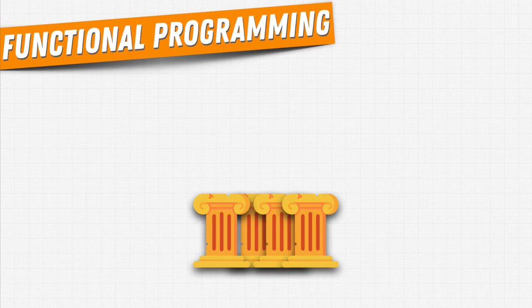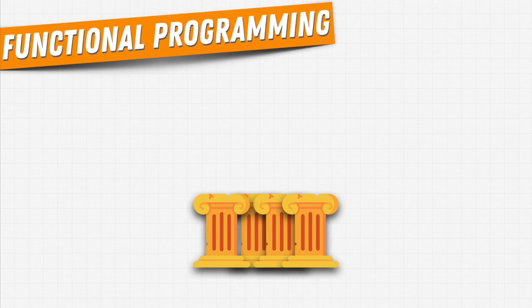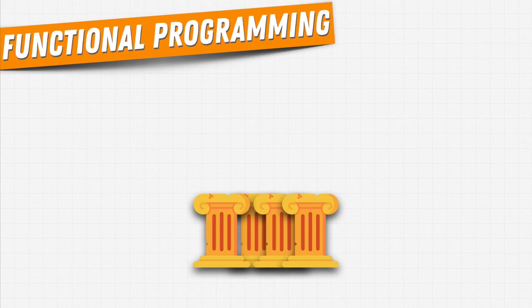Instead, functions operate on well-defined data structures like lists and dictionaries that we saw rather than belonging that data structure to an object. But at the end of the day, the goal of a functional programming paradigm is the same as object-oriented paradigm.